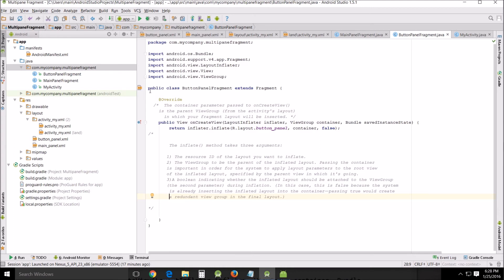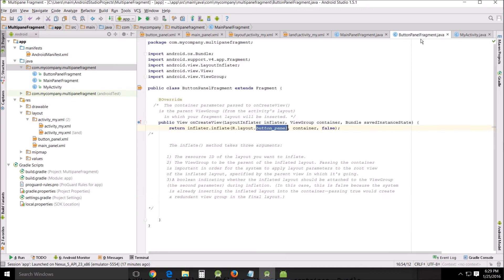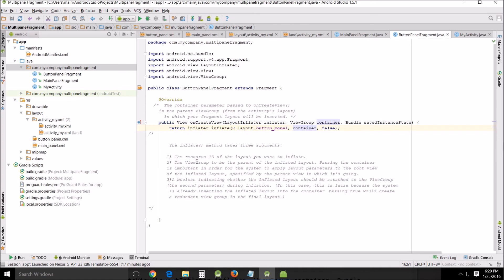Okay this is button panel. Now you'll notice the only difference between these two is this button panel and main panel, so that's really the only difference. I mean other than the different class names, the container parameter passed to on create view, and this is the container is the parent view group from the activity's layout in which your fragment layout will be inserted, so your layout will be inserted into there.